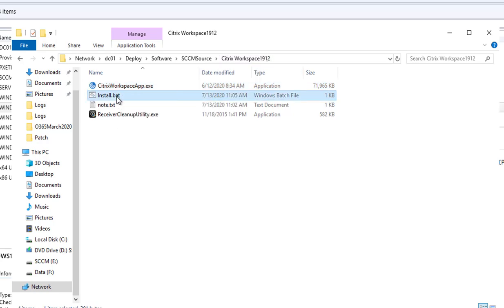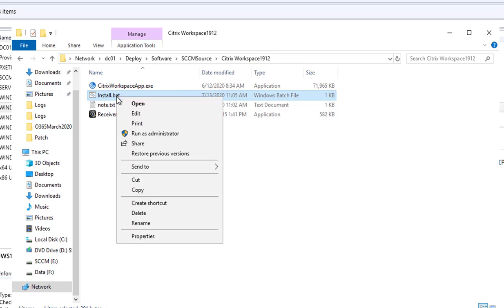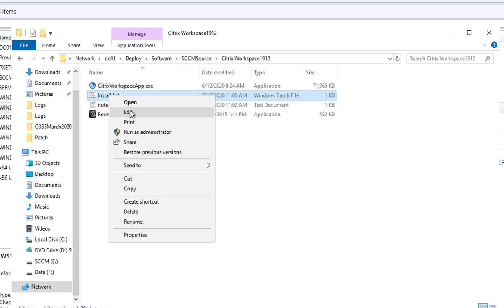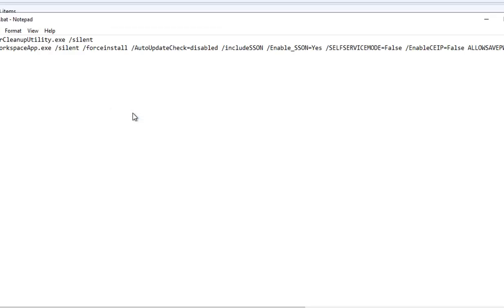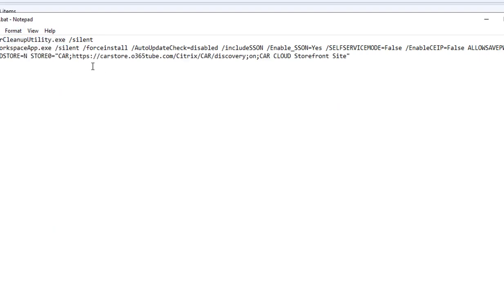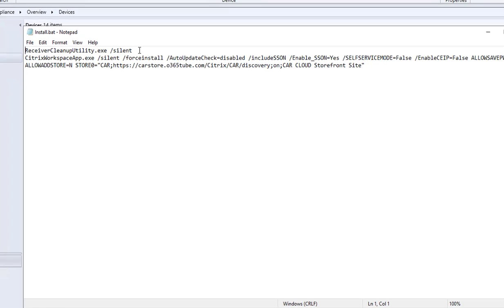Now let's take a look at the batch file that I created. I'm going to right click and then edit.